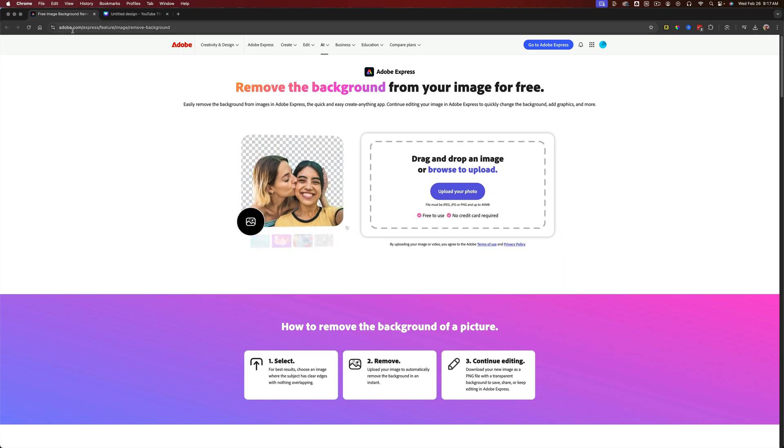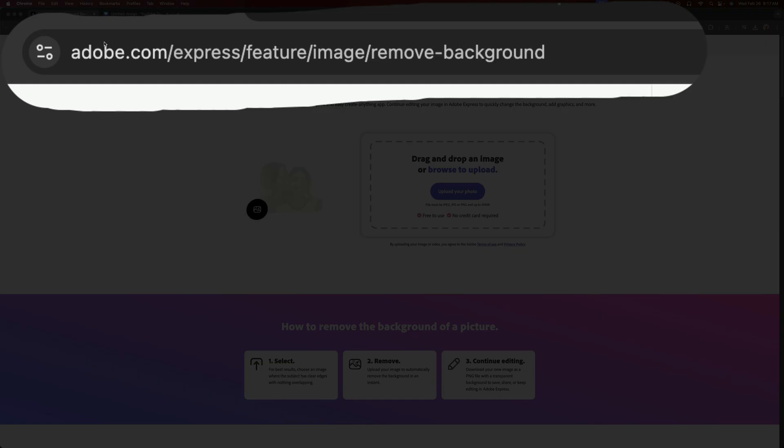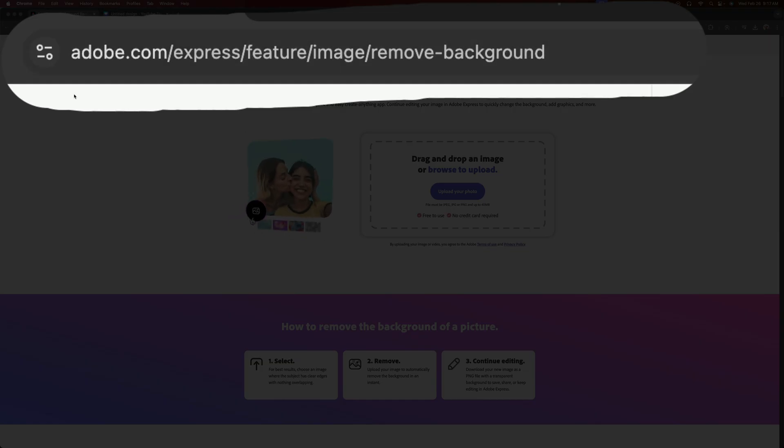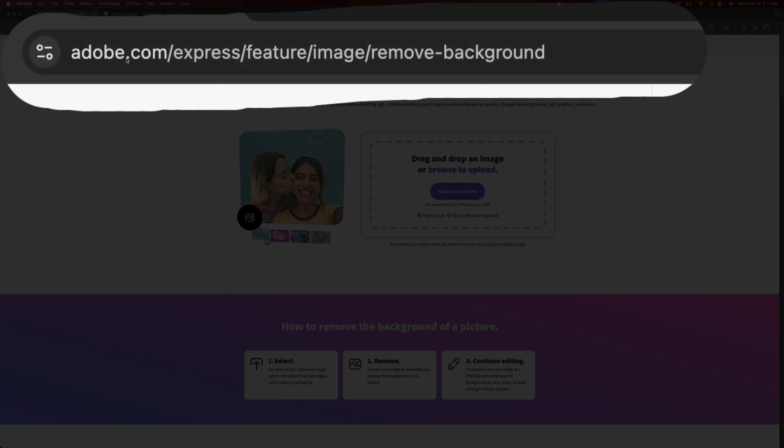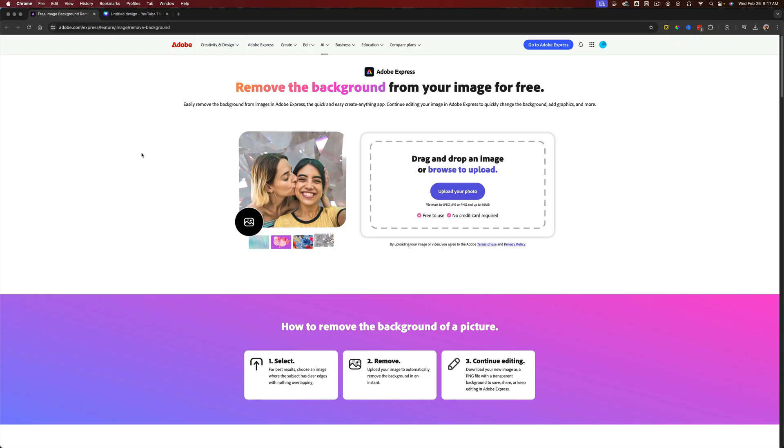If you go to this URL, I'll put it in the description and pinned comment, adobe.com/express. And then this big long URL, it'll take you to their background removal tool.